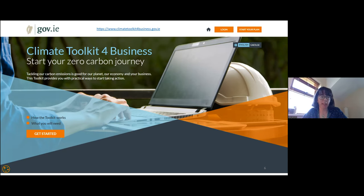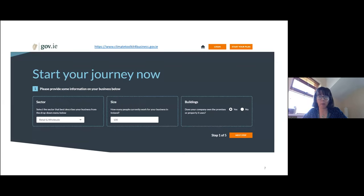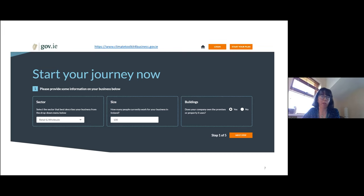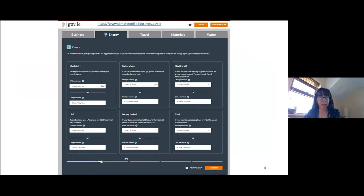Let me take you through some screenshots. On our homepage there's a 'get started' button that brings users straight into the carbon calculator. The first part asks for simple information about their sector, the size of their organization, and whether they own their buildings. This information is used to tailor the recommended actions and supports — particular sectors have particular supports available, and some supports are more geared toward smaller organizations.